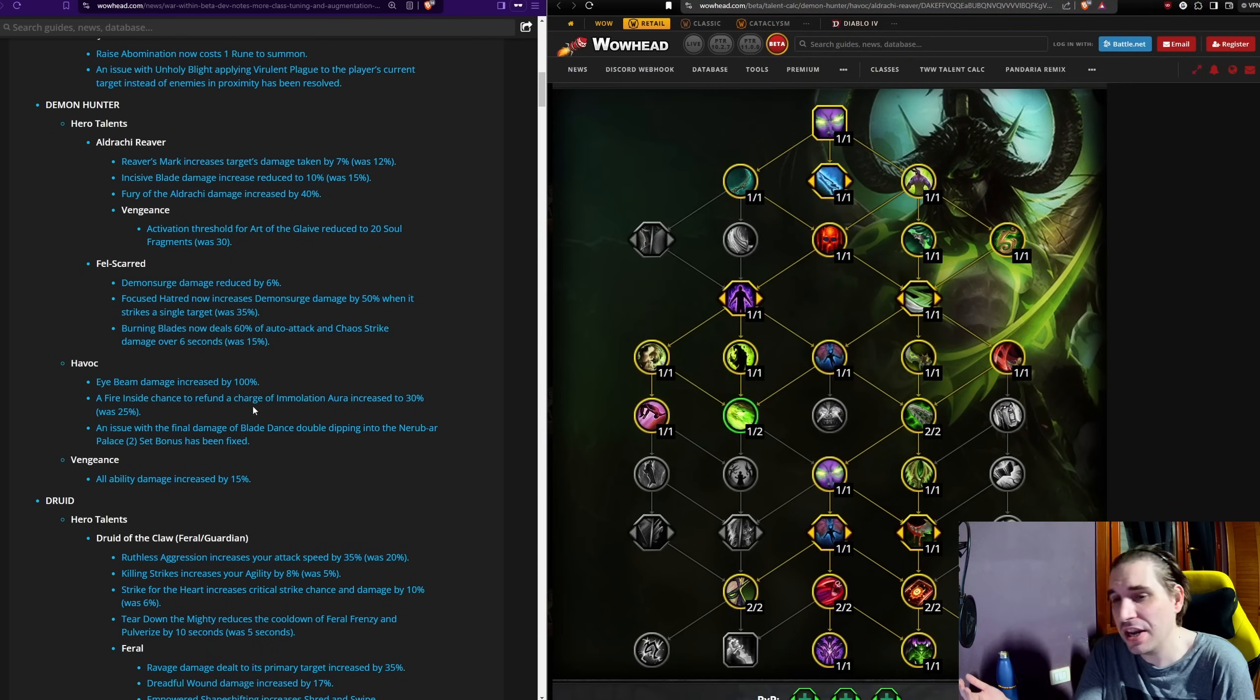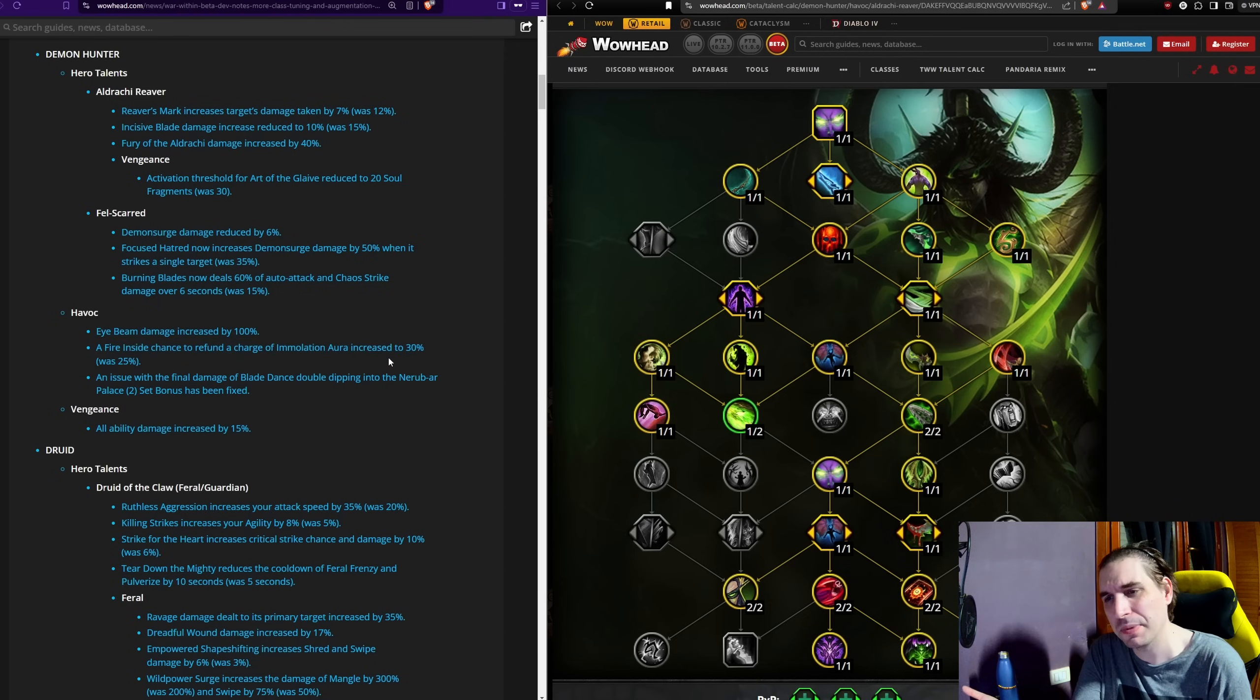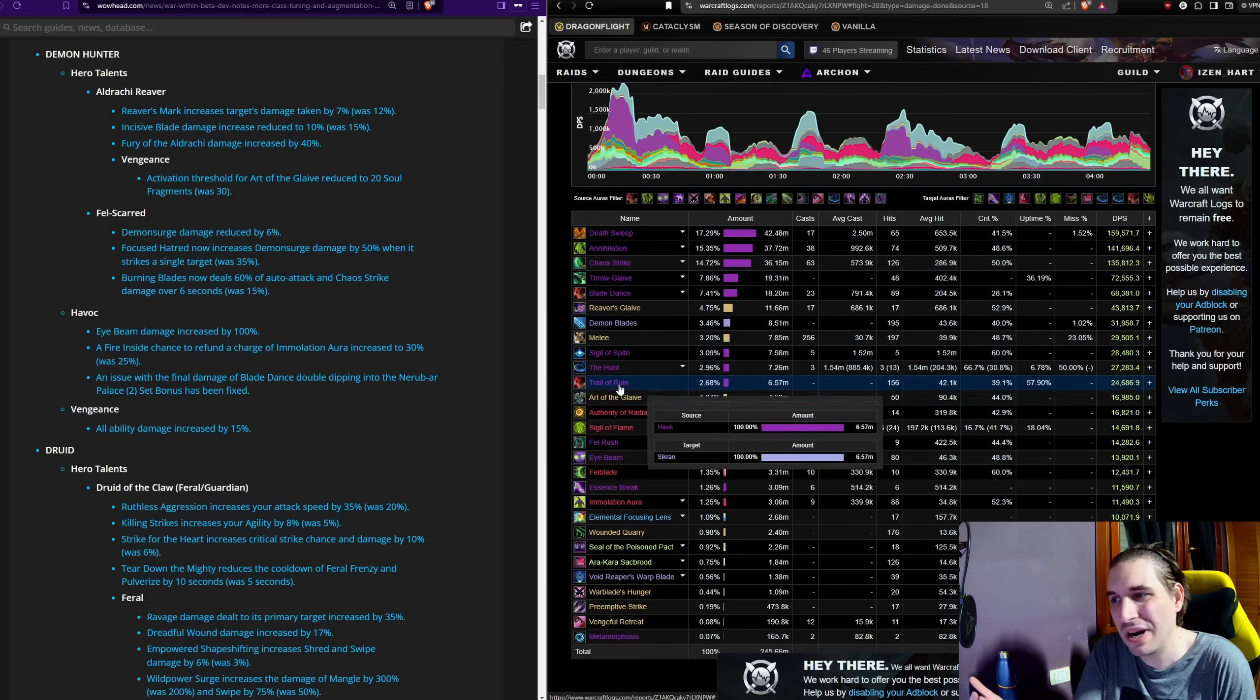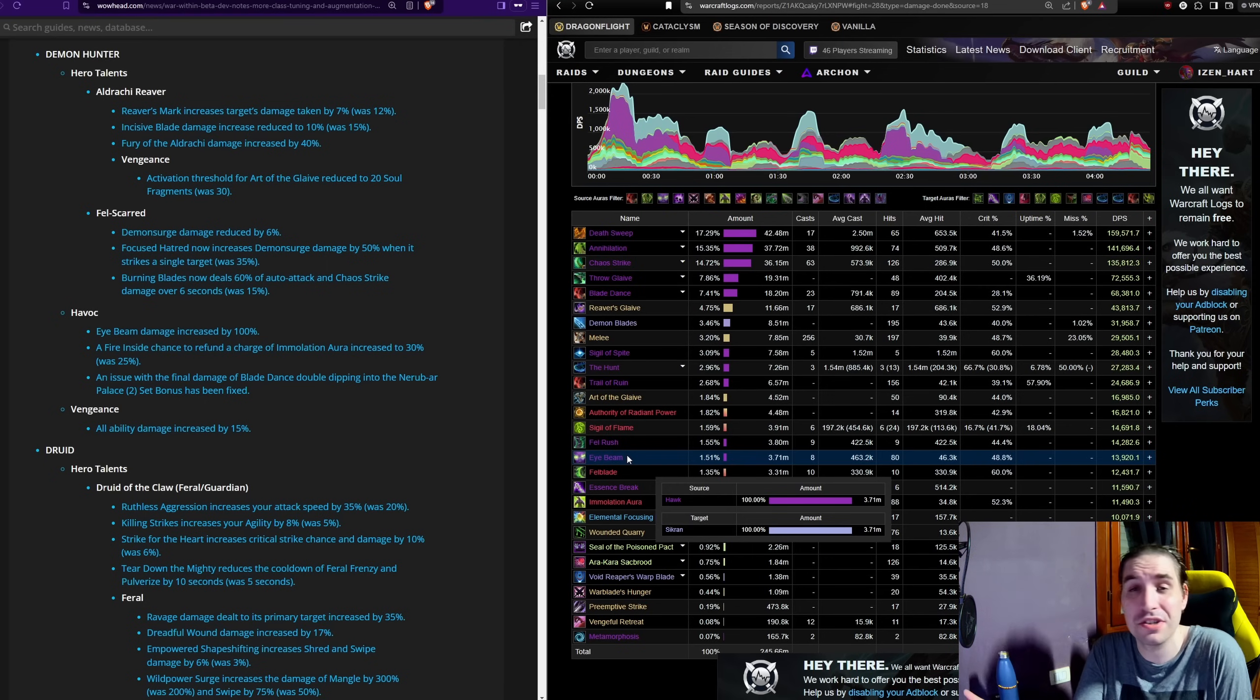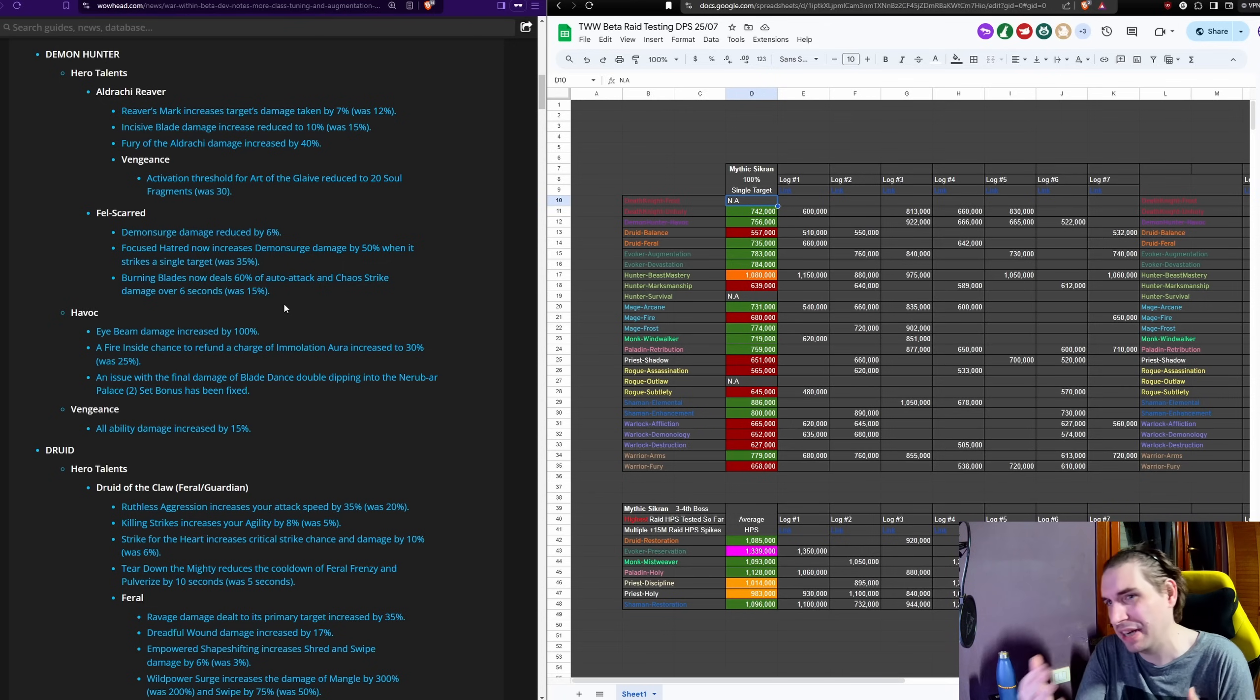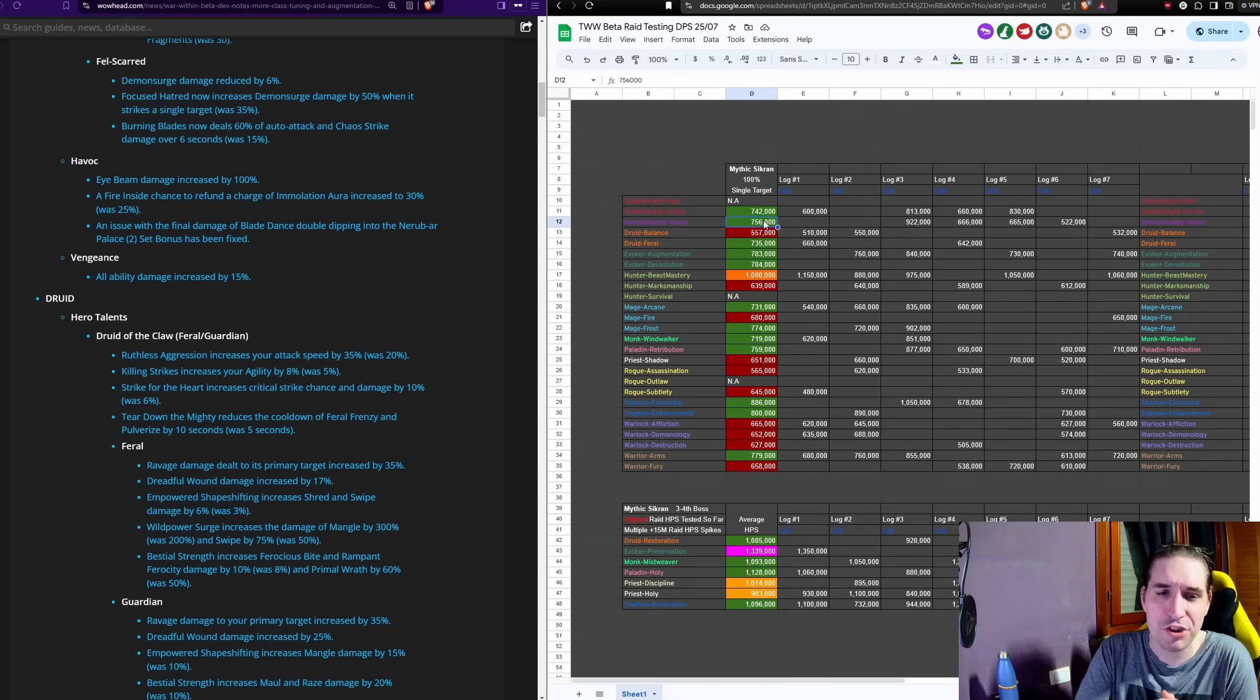The other positive change for Havok is that flat out doubling the damage of Eyebeam, better QoL in giving you the older version, the 30% chance to refunding Immolation Aura. This is again after a series of abandonments of power of Eyebeam, where nowadays Eyebeam is nowhere near the level of power that it used to have. So it is overall a positive single target buff to Felscarred with a slight AoE nerf, kind of the reverse for Aldrachi Reaver. Their single target has been nerfed, their AoE is now slightly stronger. Given the results of Havok, this is a roughly neutral set of changes, it's not really moving around the performance of Havok by much.